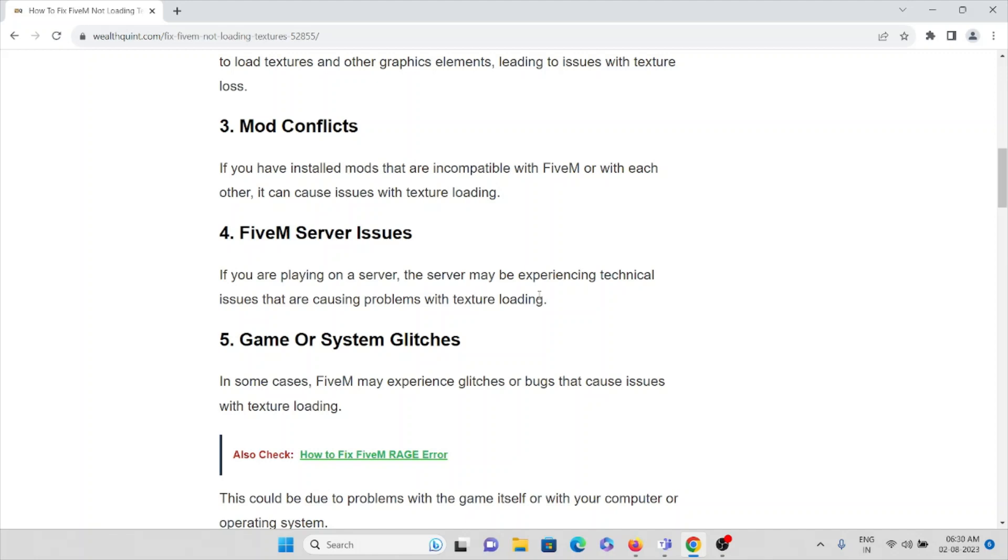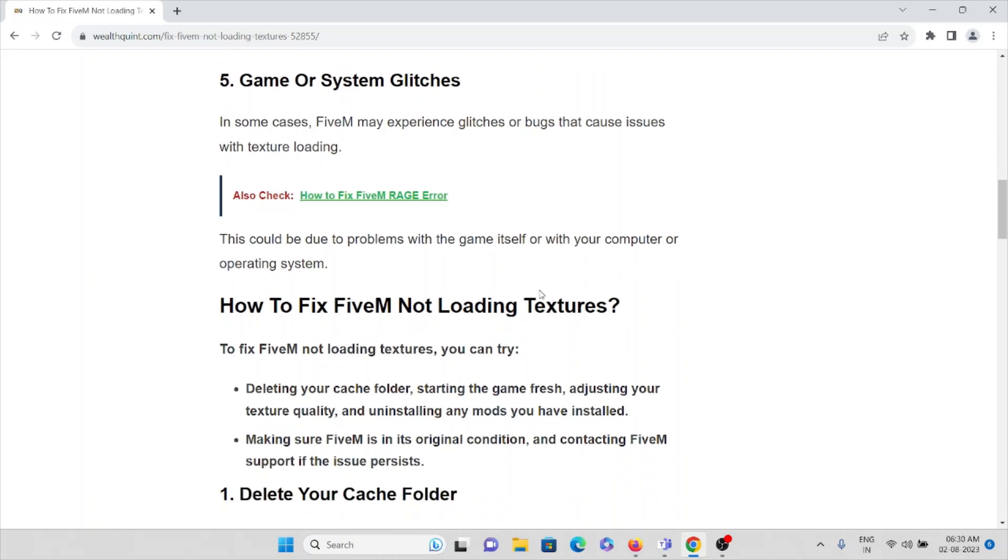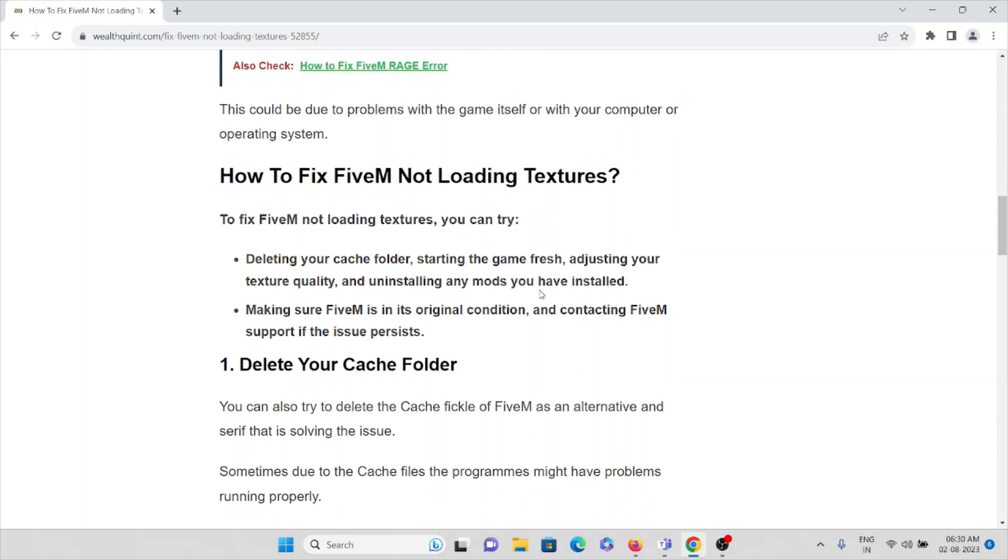The fifth cause is game or system glitches. In some cases, FiveM may experience glitches or bugs that cause issues with texture loading. Okay, so we've seen the causes and now we'll see how we can fix this particular error.